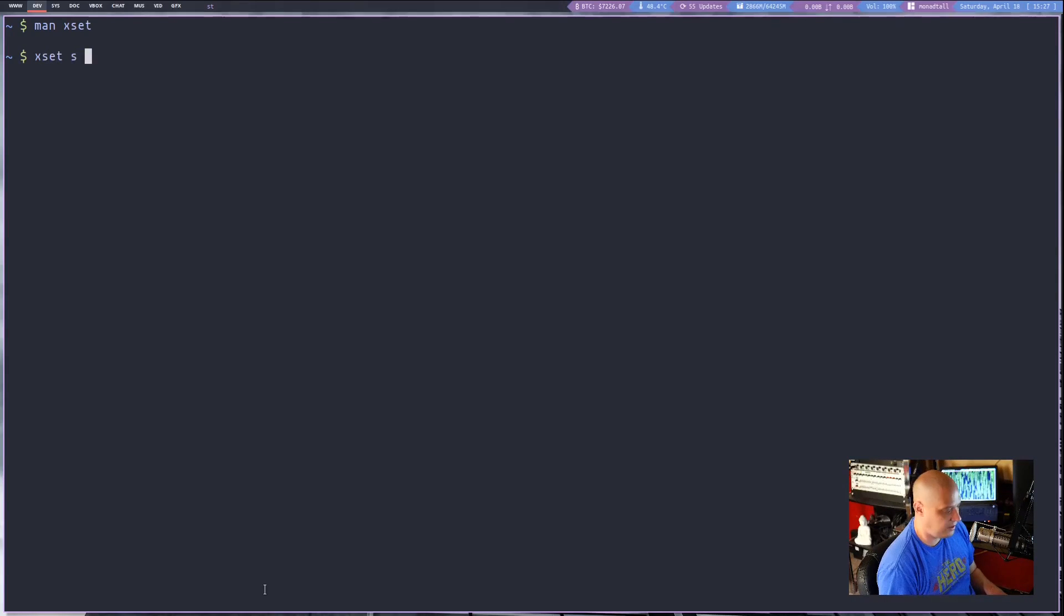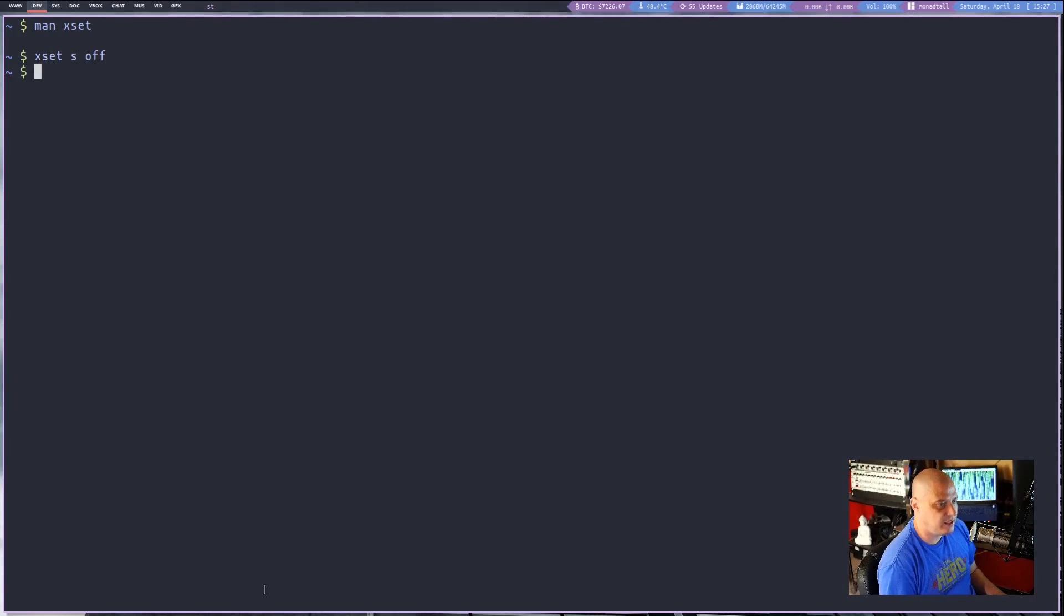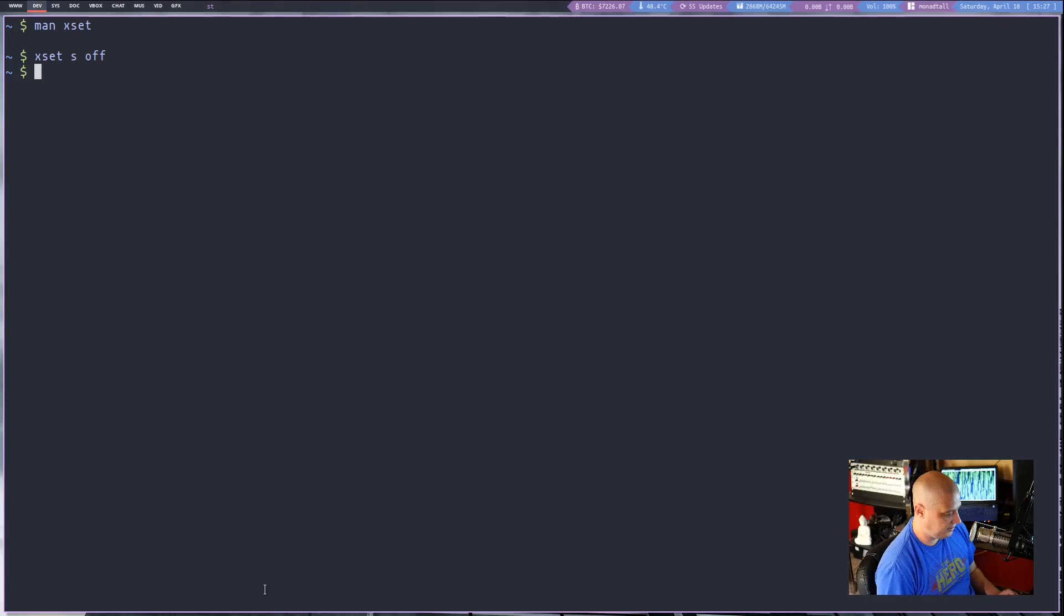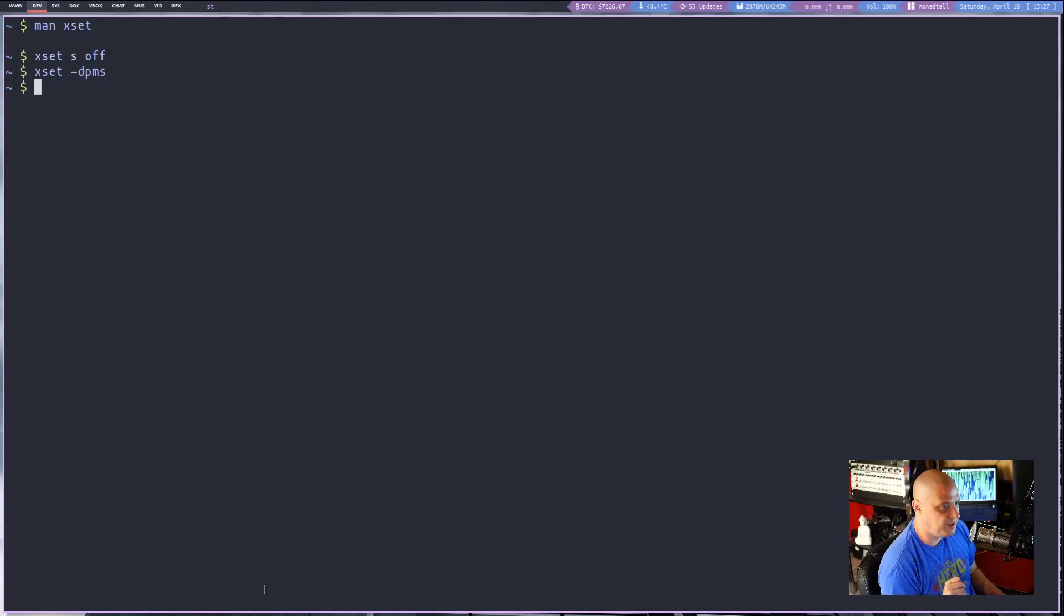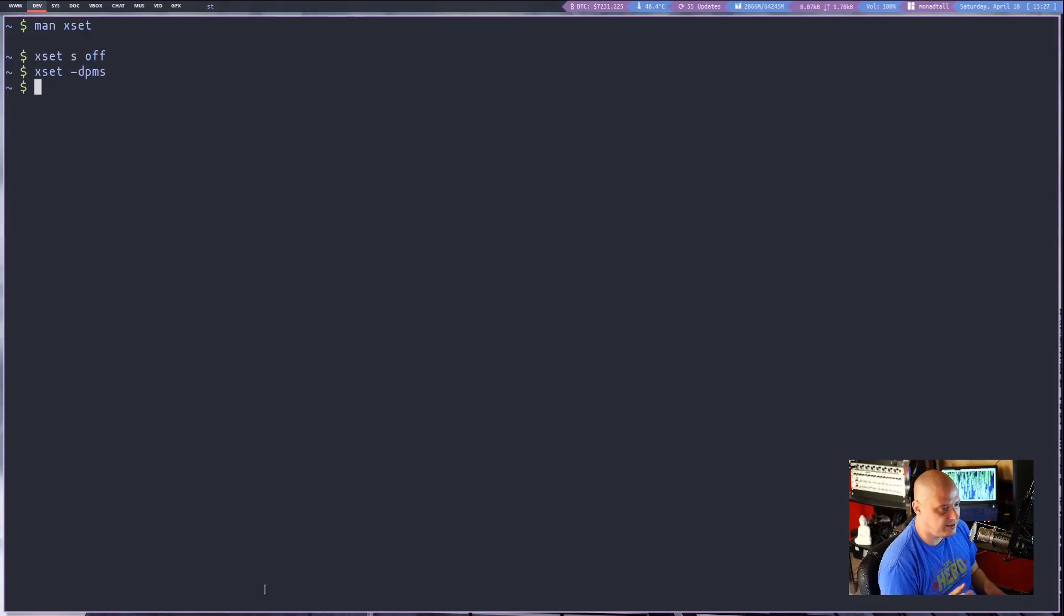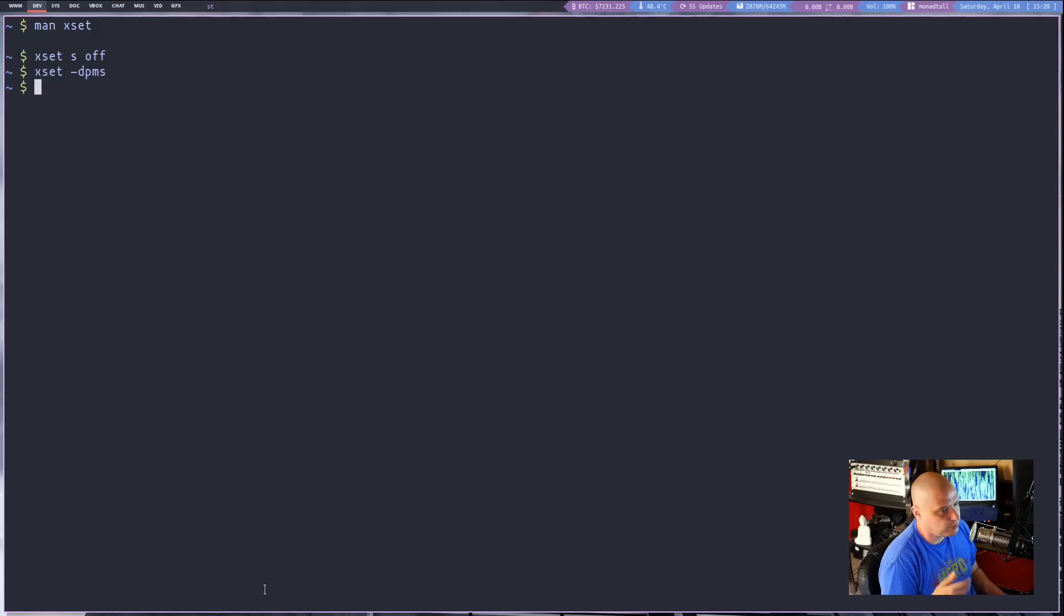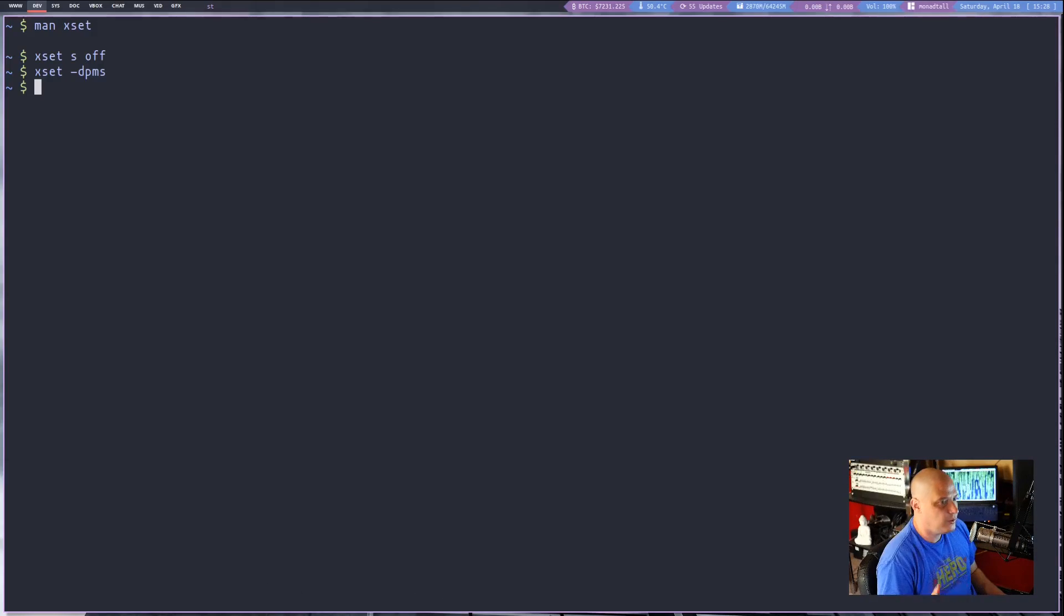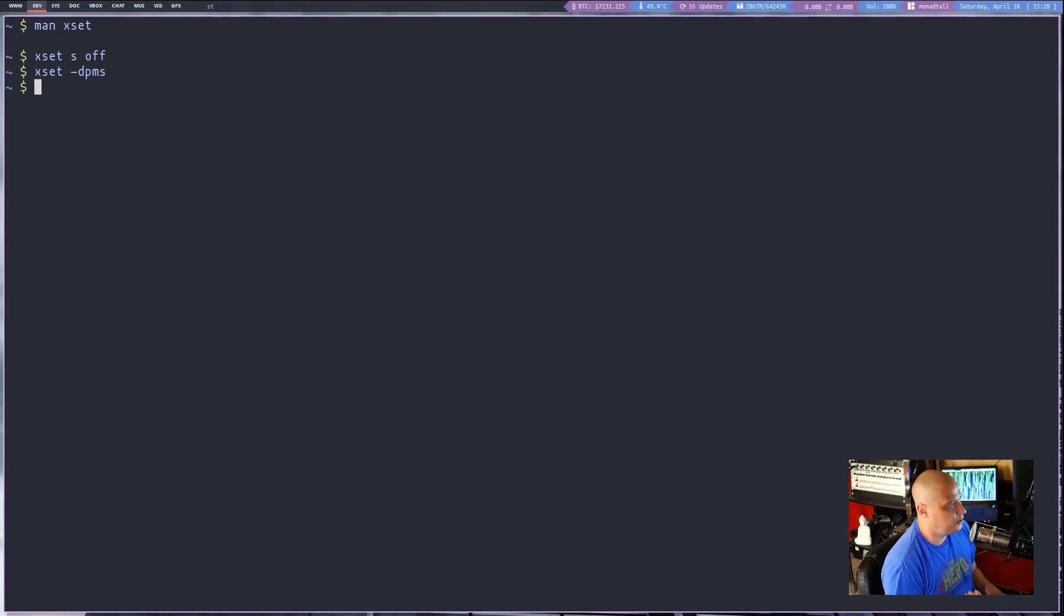xset space s space off, and what that does is that disables screen saver blinking. The next command I typically run right after that is xset space dash dpms and the minus dpms turns off the dpms, the display power management signaling on your machine. Xset plus dpms would turn it back on if you needed to. So xprop and xset are actually really useful utilities you probably need to have installed on your machine.